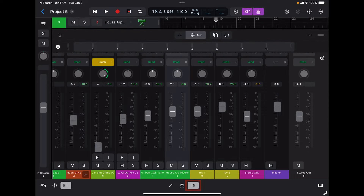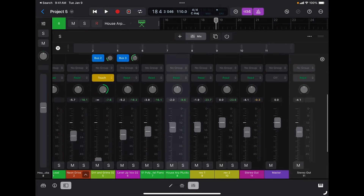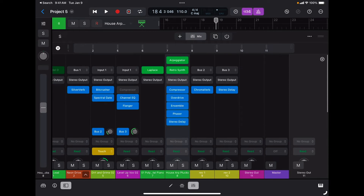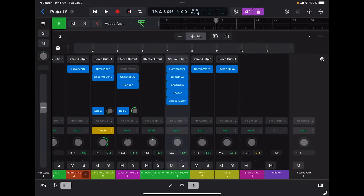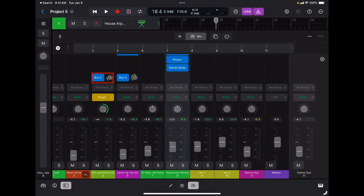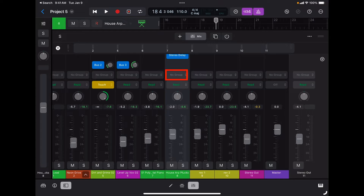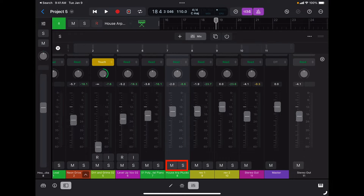This will bring up our mix window where we can see all our inserted instruments, audio input, audio inserts, sends, groups, automation settings, pan, volume, and of course our mute and solo buttons. At the very bottom there is the name of the track.